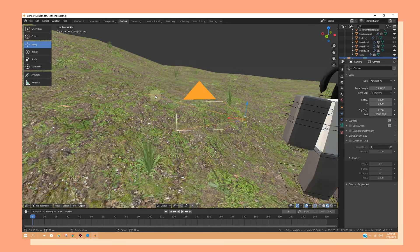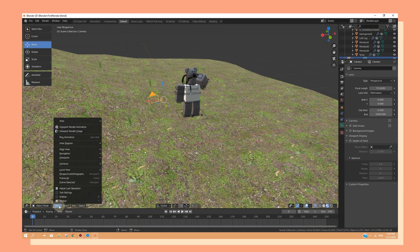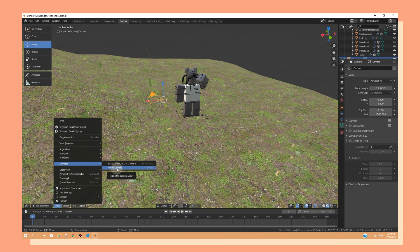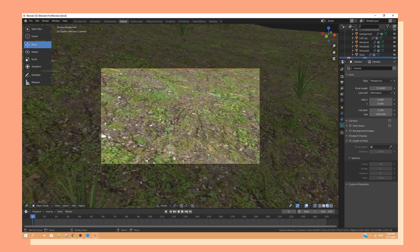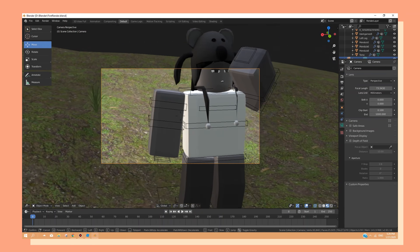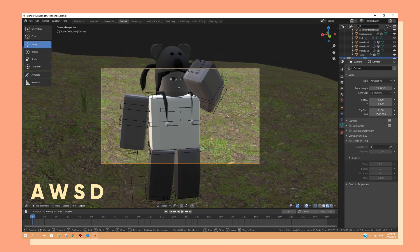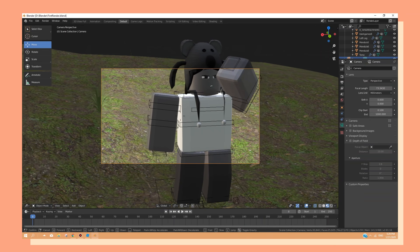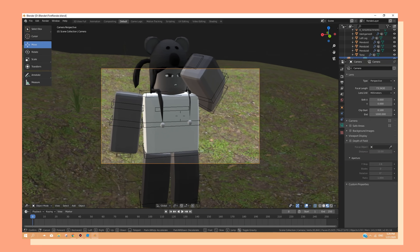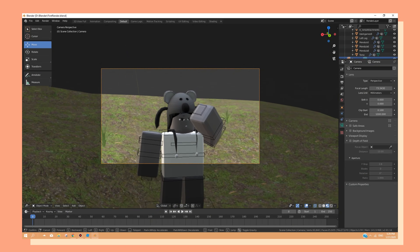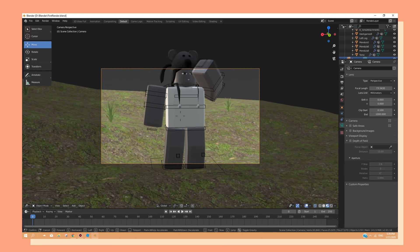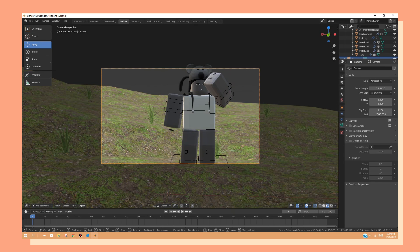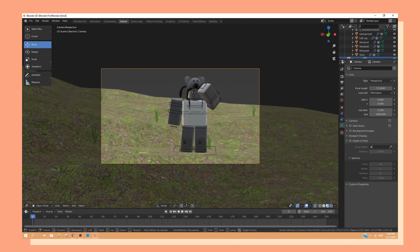Alright, so now we can head over to our camera view and we can move around our camera in an easier way. To do so, you can hold down on shift F and you can move around with A, W, S, and D. Just like you would be walking on Roblox. This is just a much easier way to customize your camera into a direction where you want.